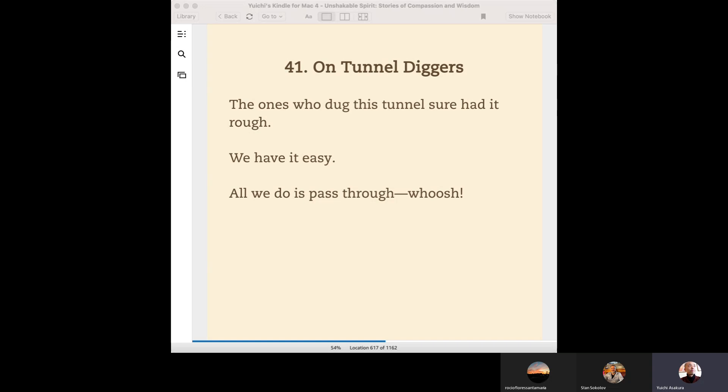So of course, those tunnel diggers had a lot of difficulties. Actually, some people might have been killed in accidents. Accidents always come with the territory in big construction projects.